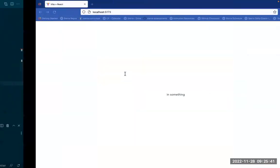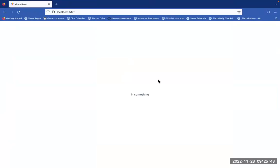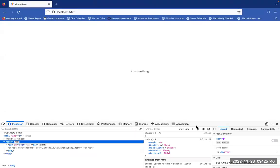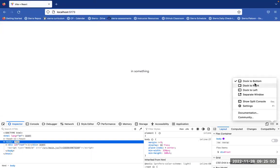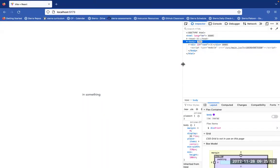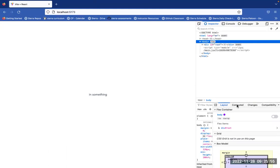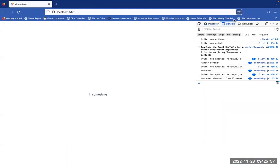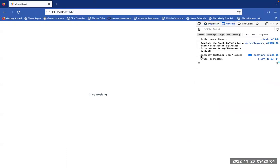If I go back and open my dev tools console, then refresh, I see 'component did mount, I am alive'. We see it happened twice — this is only because of React strict mode that we've seen before.